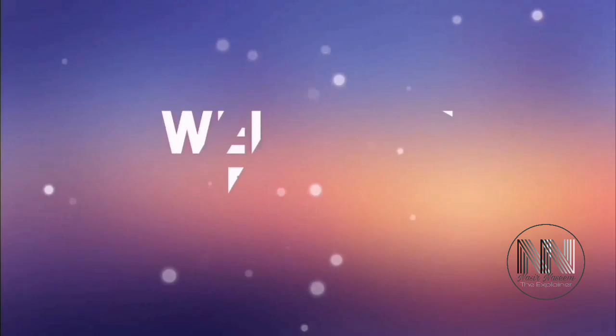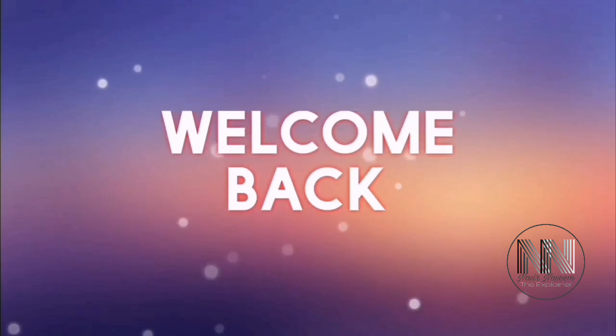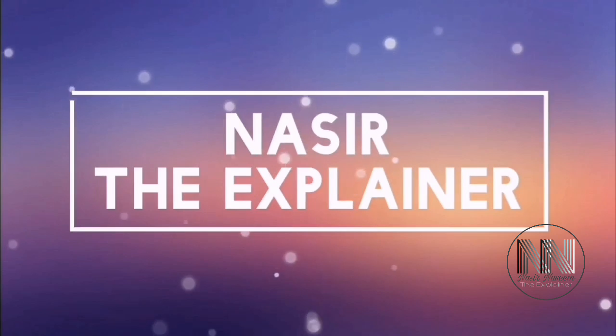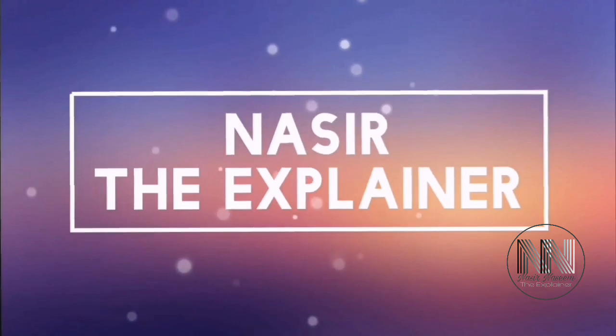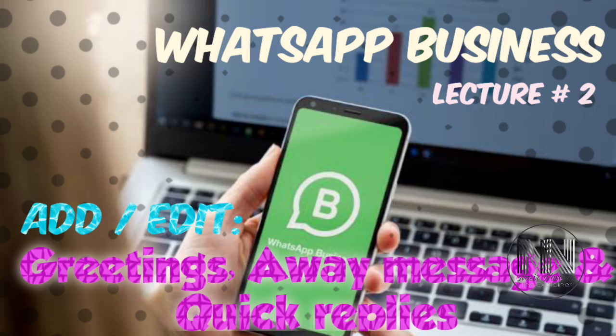Hello everyone, welcome back to my channel Nasir the Explainer. I hope you all will be fine. In this video I am going to explain how to add your greeting message, away message, or quick replies in your WhatsApp Business application. So stay tuned and keep watching this video till the end.